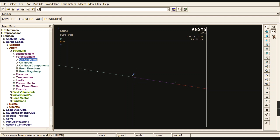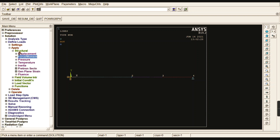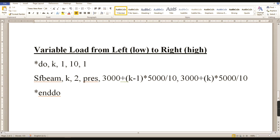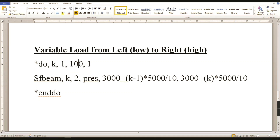Now apply the uniformly varying load using APDL code. The starting load is 3,000 and the ending load is 8,000, so the deviation is 5,000. The code uses variable K as the key point index. The loop runs from K=1 to 100 (since we divided the line into 100 equal divisions) in increments of 1, representing the X direction.